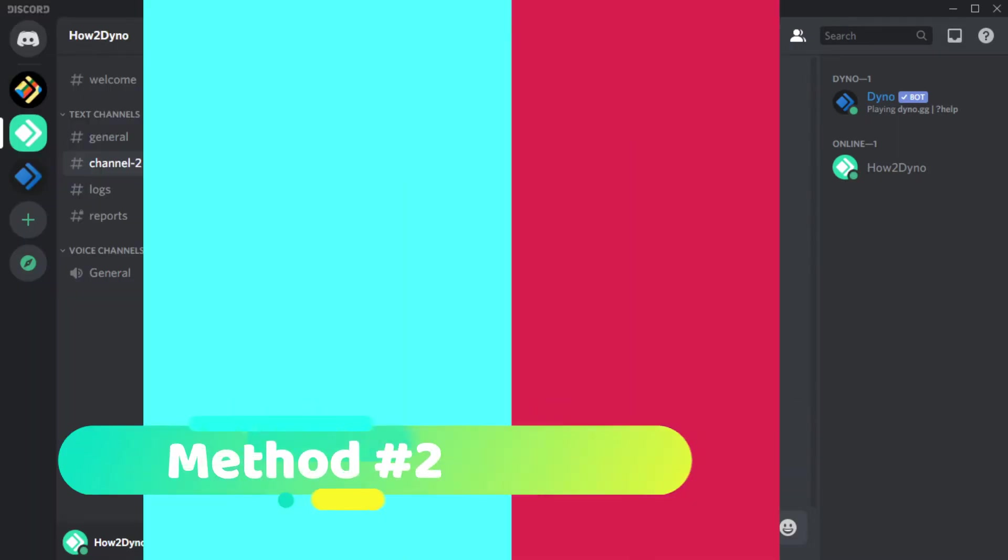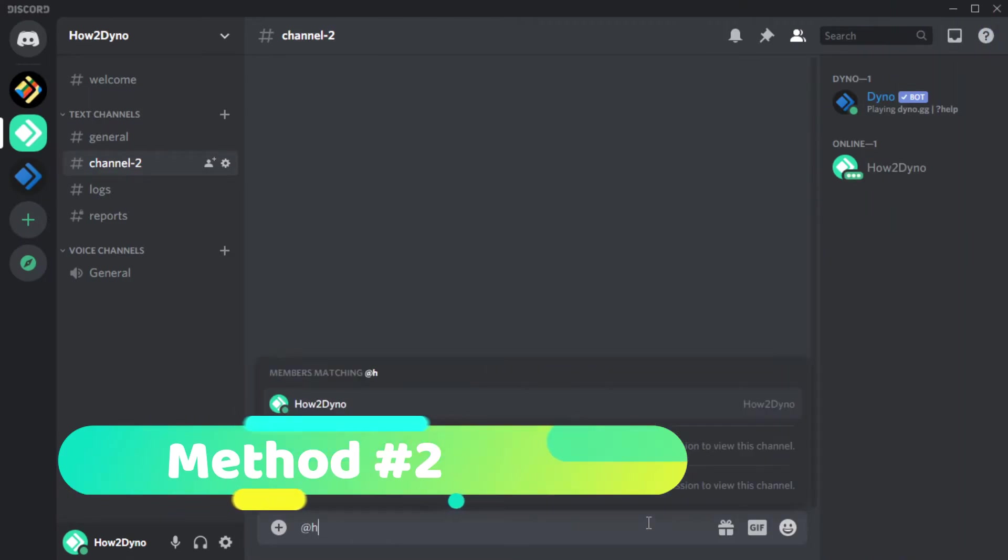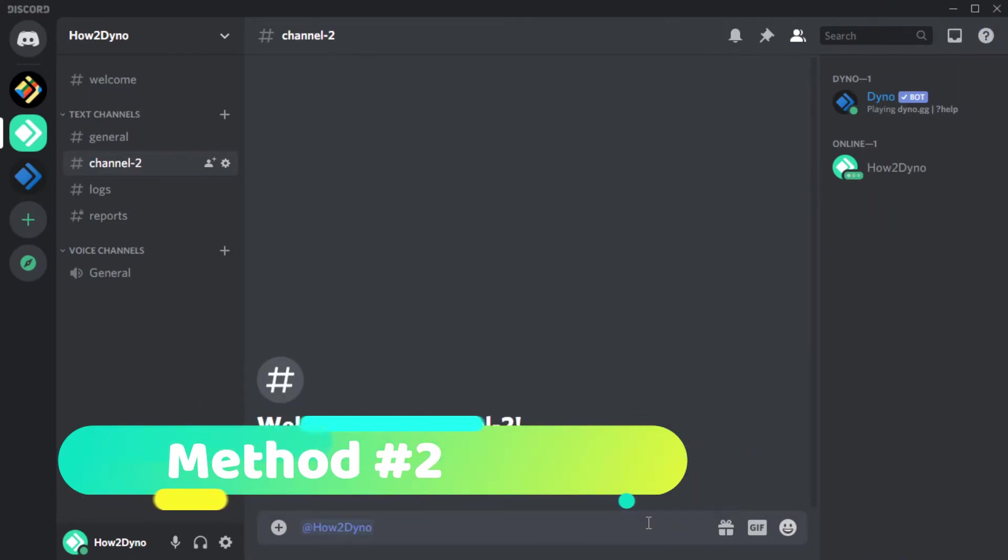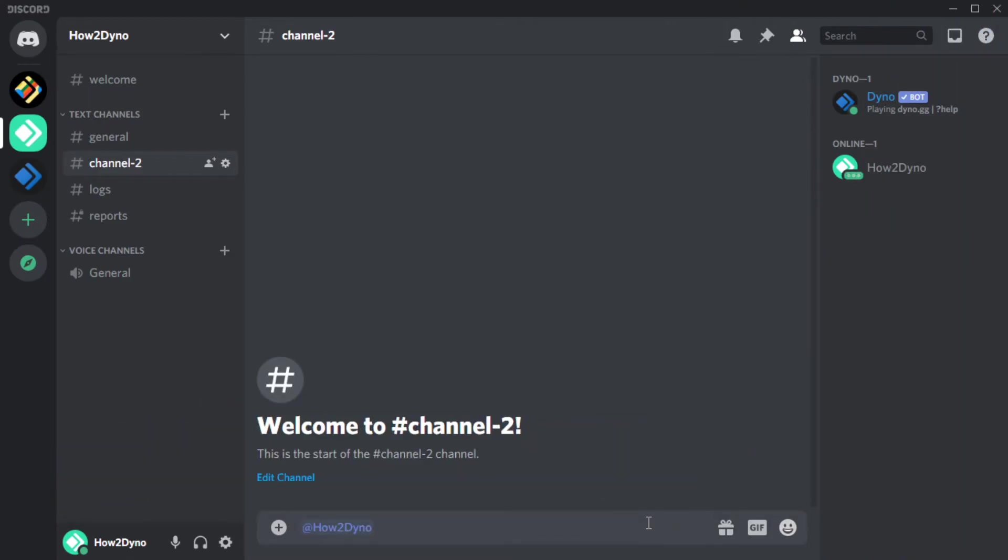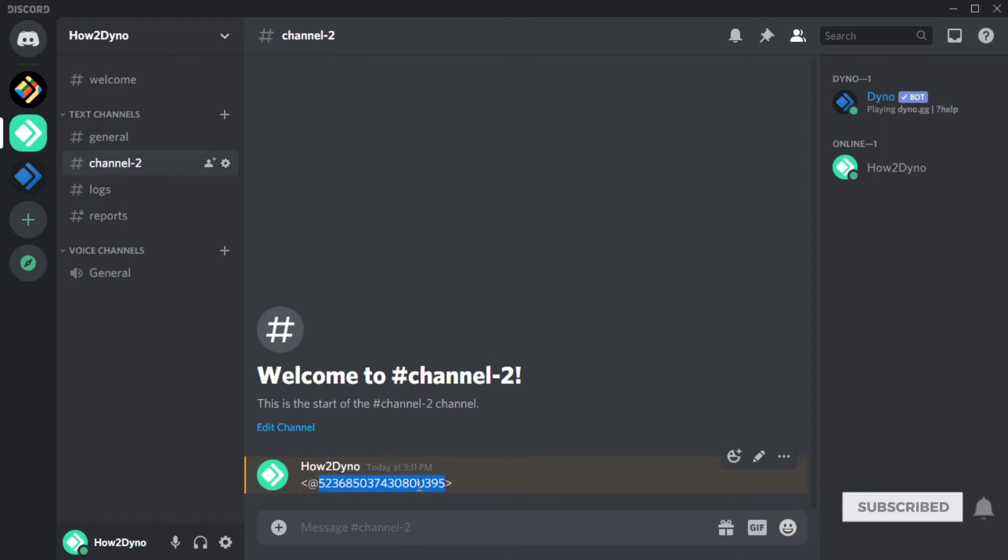You can also grab the user's ID by mentioning the user, then add a backslash to the beginning of the mention and hit Enter. You can then copy the numbers shown. Please note the user will receive a ping using this method. This method will work in shared servers and in DMs.